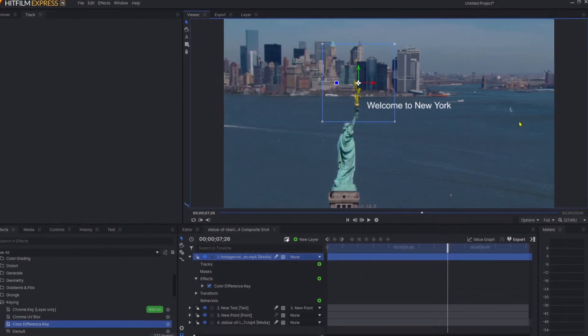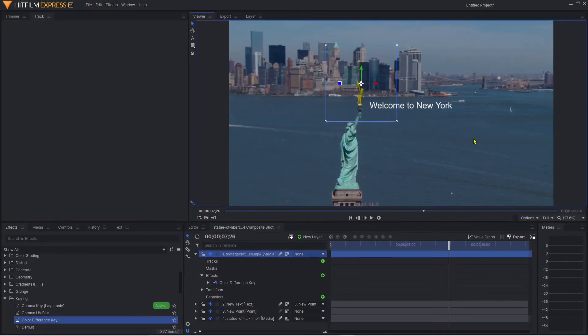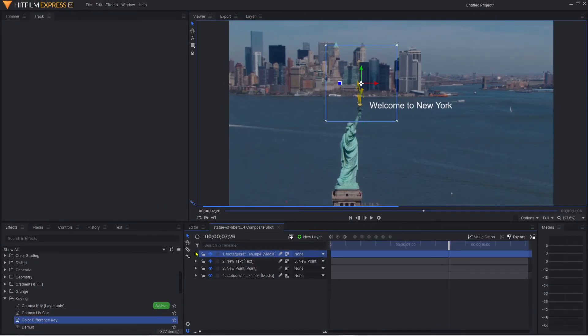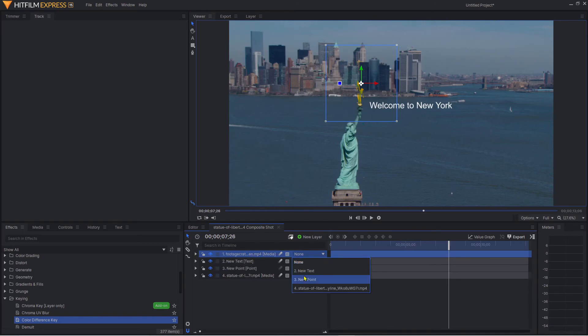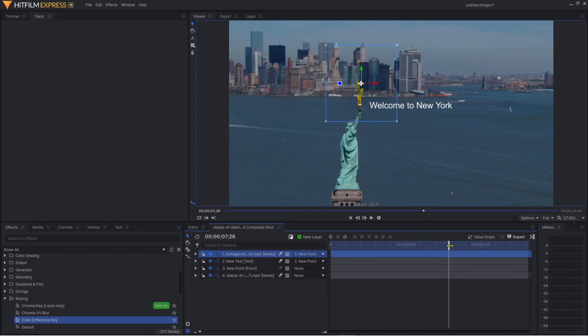What I'm going to do is parent that to our new point so it attaches itself to that data. We'll bring it right across here, and now when I play this, it should show the flame.